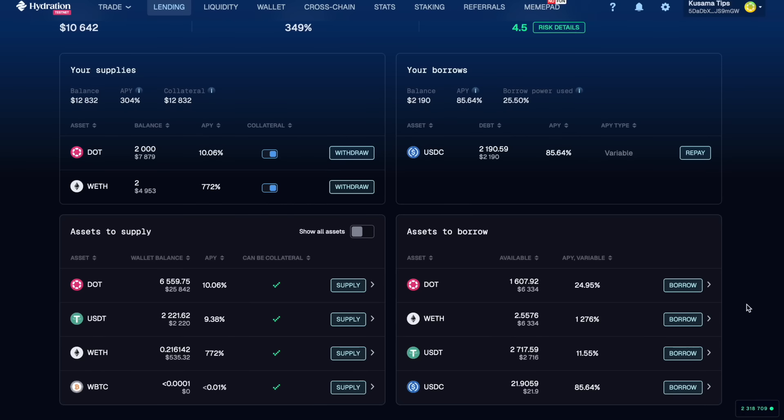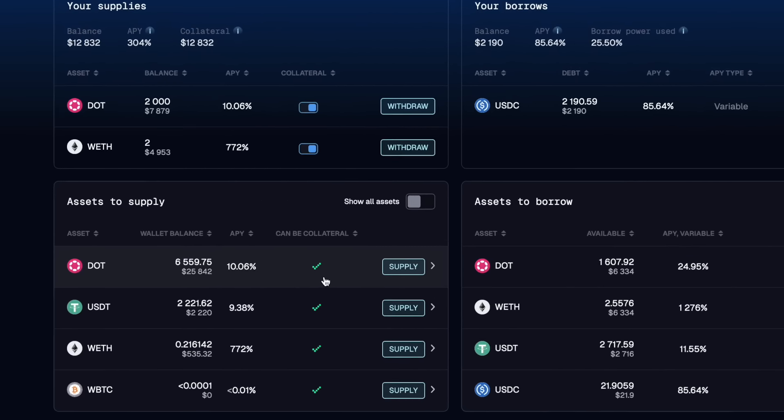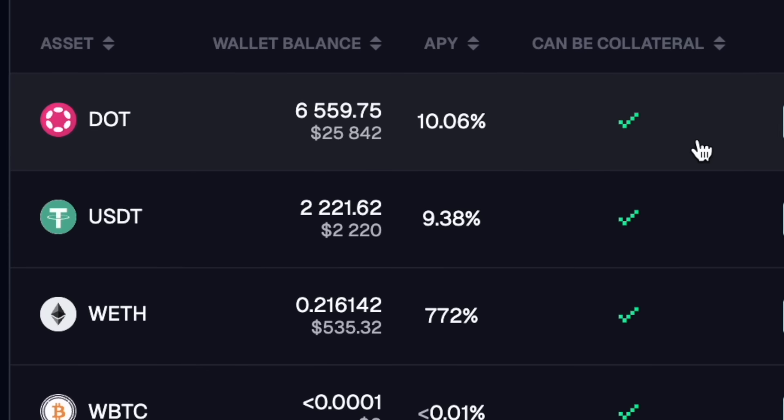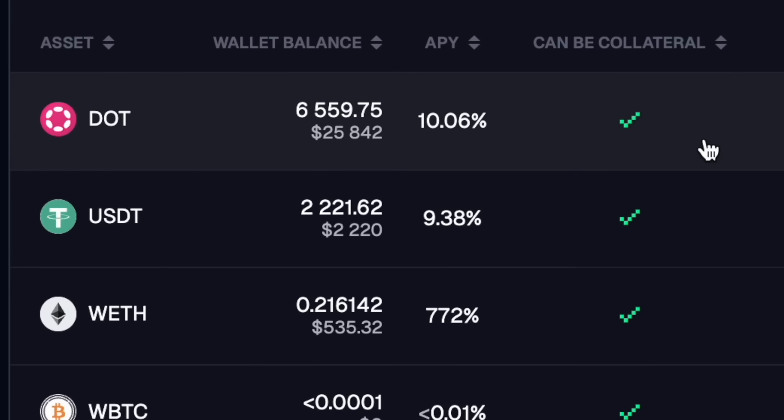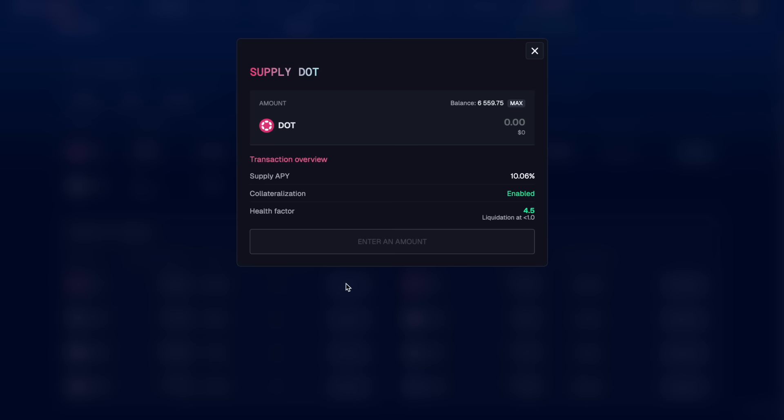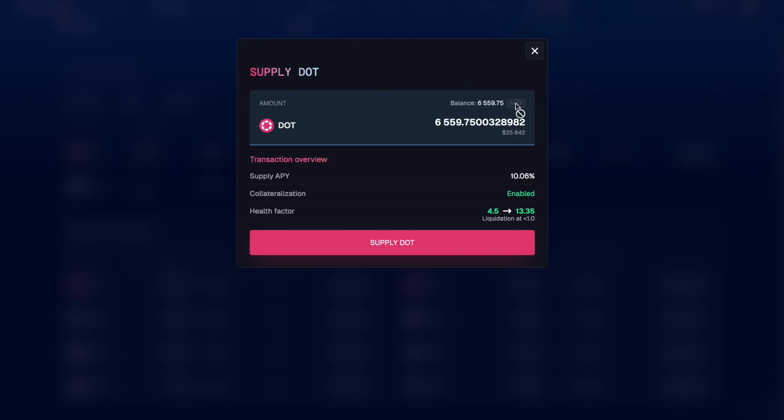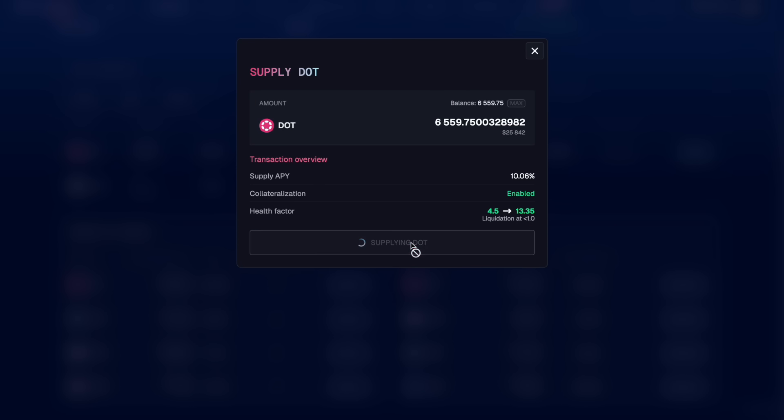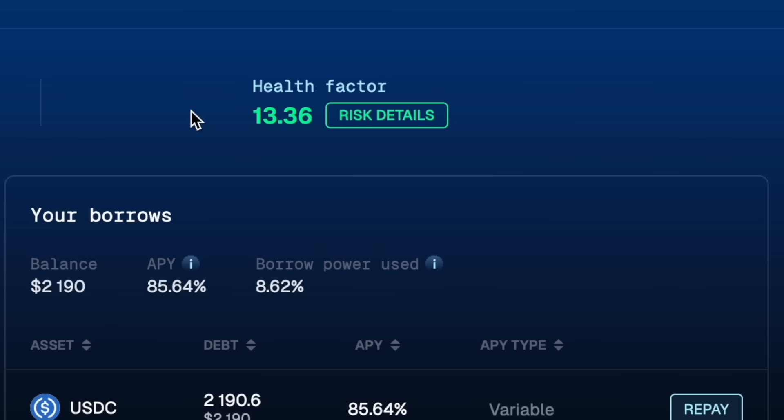Heading back over to lending. You can now see that if we wanted we had more DOT to supply. So let's go in and we can lever it up all over again. Supply DOT. You can see that the more collateral we provide the higher our health factor. If your risk score hits one you get liquidated.